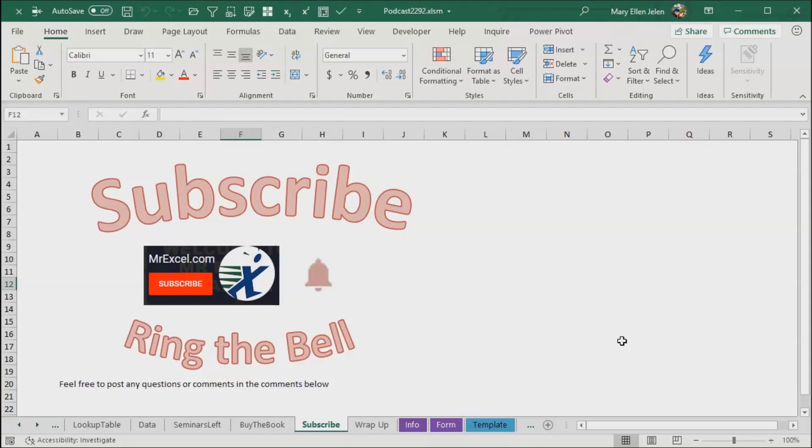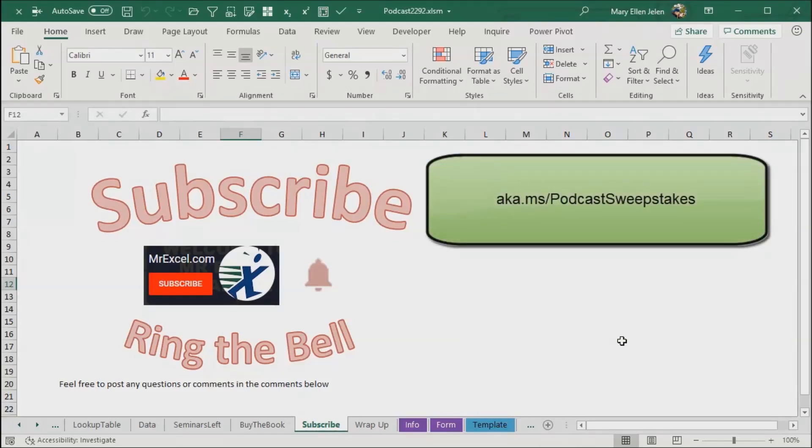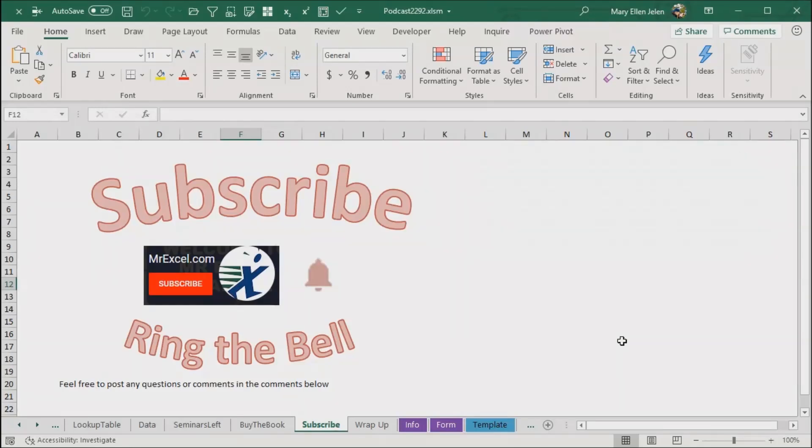Also, hey, because we're here at Ignite, thanks for listening to our podcast we recorded in Microsoft Ignite. Microsoft is giving away Microsoft Surface earbuds to our listeners. To enter, visit aka.ms slash podcast sweepstakes. I'll put a link down in the channel before December 15th, 2019. Well hey, I want to thank you for stopping by, we'll see you next time for another netcast from MrExcel.